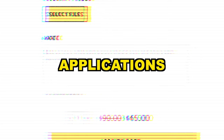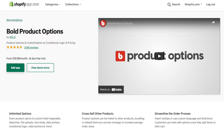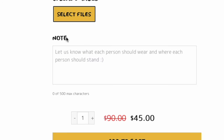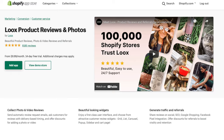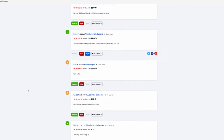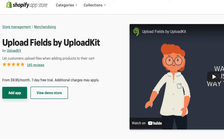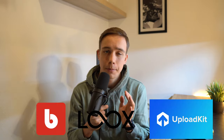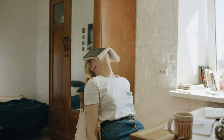That leads us to the next step: applications. The most important personalization apps I recommend are: Bold Product Options, which lets you set up product page options including a notes box; Loox Reviews, for making your page look trustworthy and collecting customer reviews; and Upload Kit, which allows customers to attach photos to their order. We've spent hundreds, even thousands, on website development, but when just starting out these three apps will do the job.